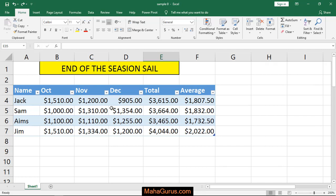Hi guys, welcome back to the YouTube channel. In this tutorial we will learn how to apply a column sparkline chart in Microsoft Excel.